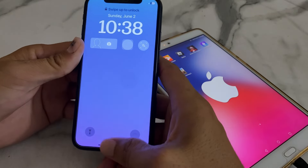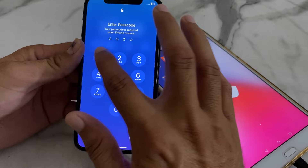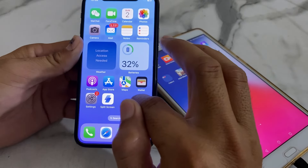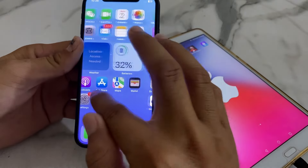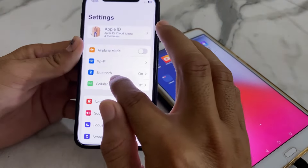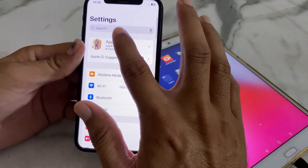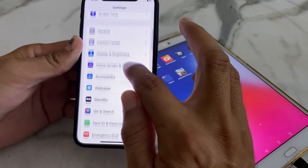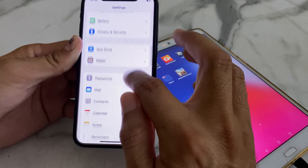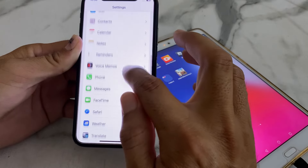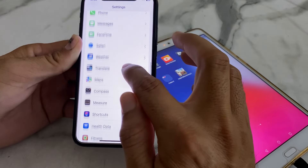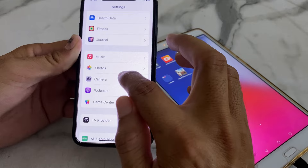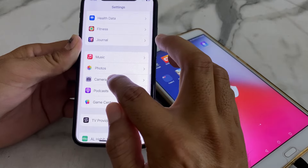Now unlock your iPhone device. Then after that, open Settings and search for Camera.